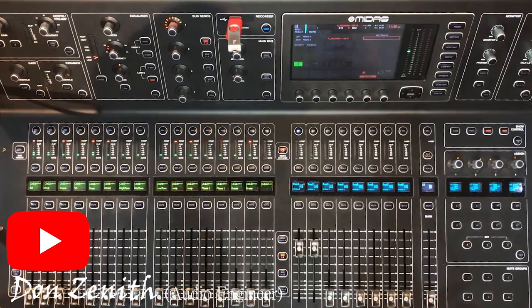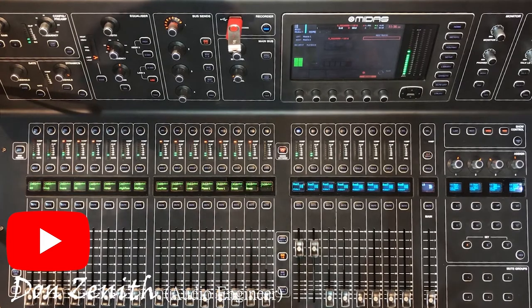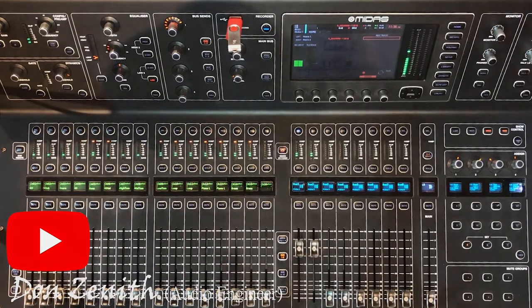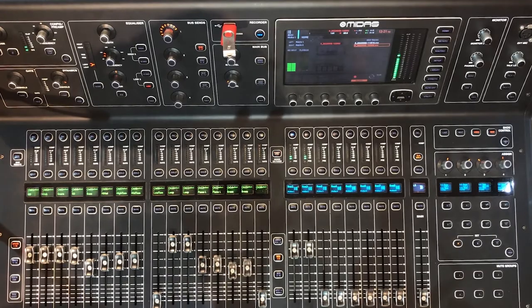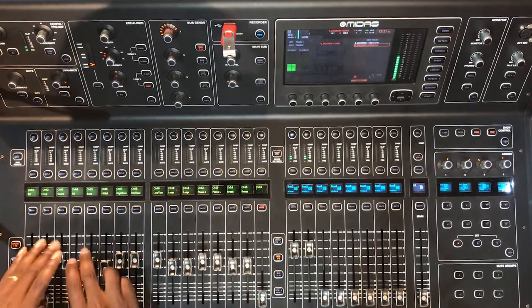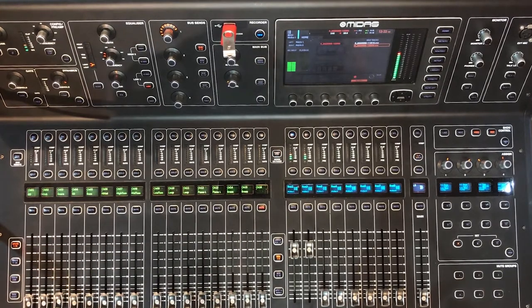Hello everyone, you're welcome to another episode of Live Mixing with Don Zenith. Today we are going to be talking about personal monitor balancing. Today we'll be dealing with the bass guitar. Let's hit the ground.